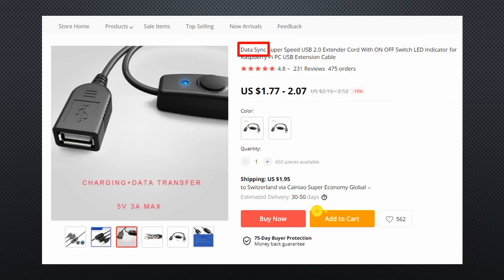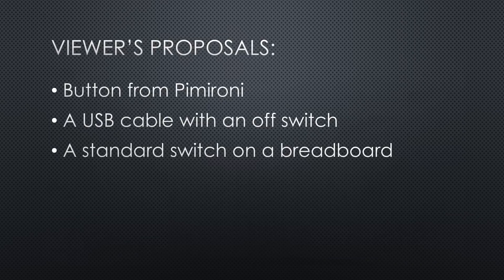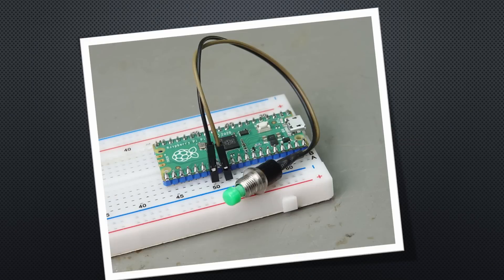The third proposal was to use a standard switch on a breadboard to ground the run pin. Also a working solution.